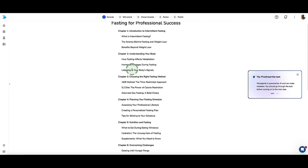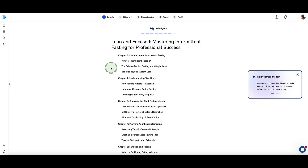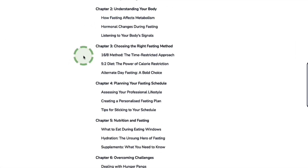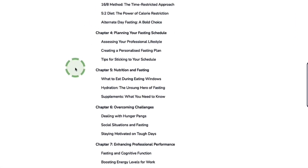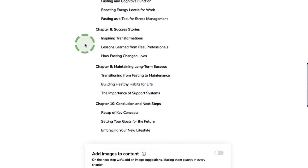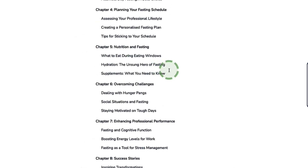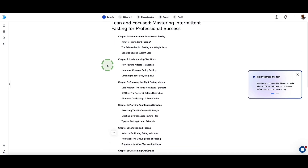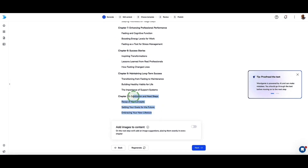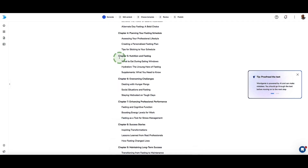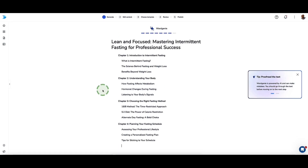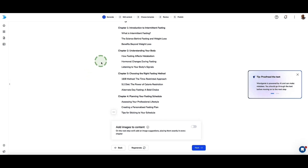Word Genie creates the entire outline for our book — here are the chapters: Introduction to Intermittent Fasting, Understanding Your Body, Choosing the Right Fasting Methods, and so on. This is looking pretty good. If you're an expert on the topic, you can make any changes by clicking to edit your content. For speed, I'm just going to create the content for the first four chapters and delete the rest — this is just to show you how Word Genie works.